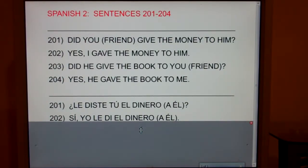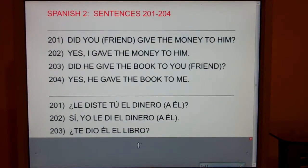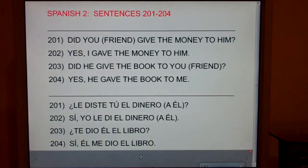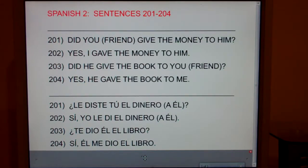203. Ask your friend, did he give the book to you? ¿Te dio él el libro? Yes, he gave the book to me. Sí, él me dio el libro.